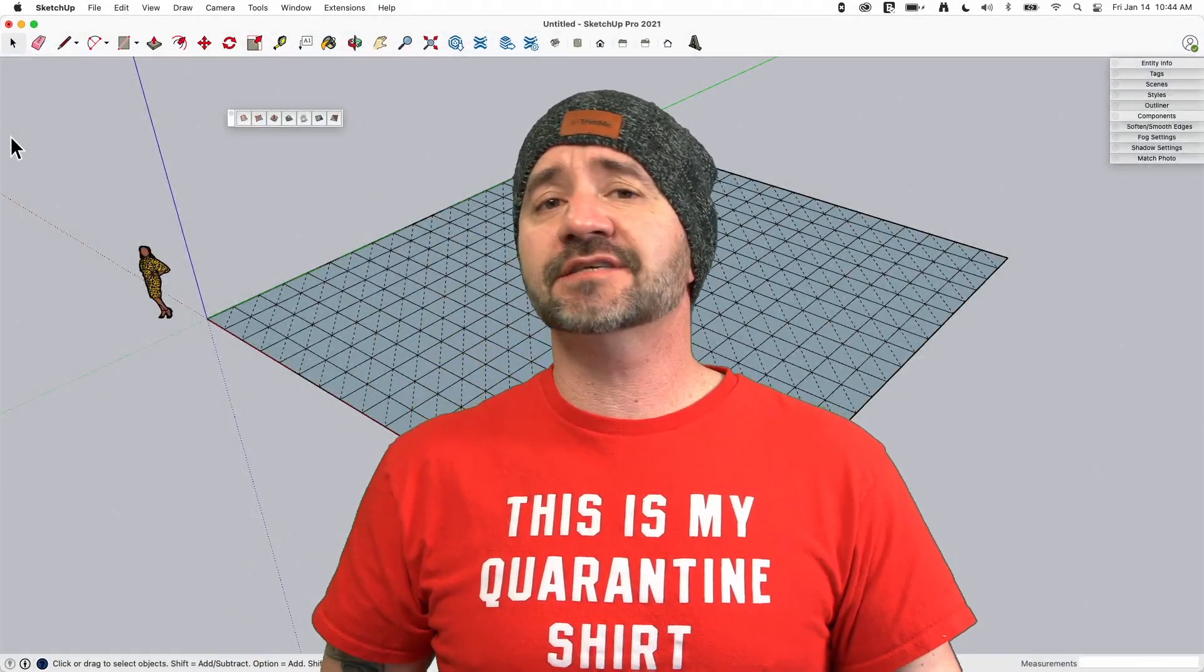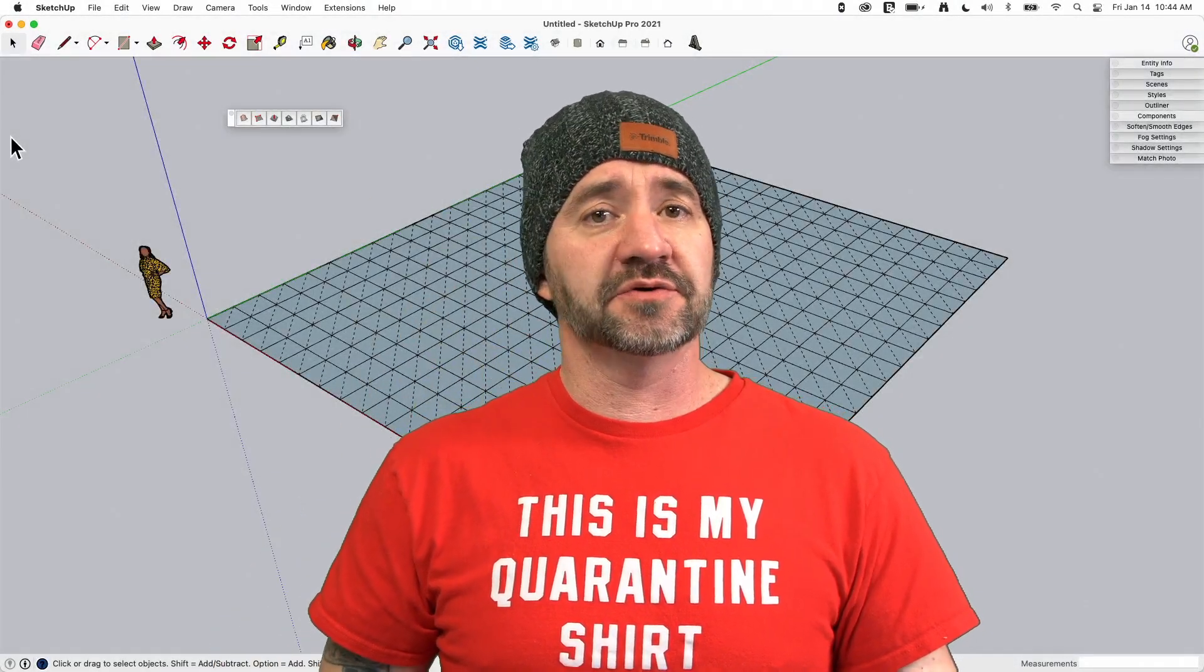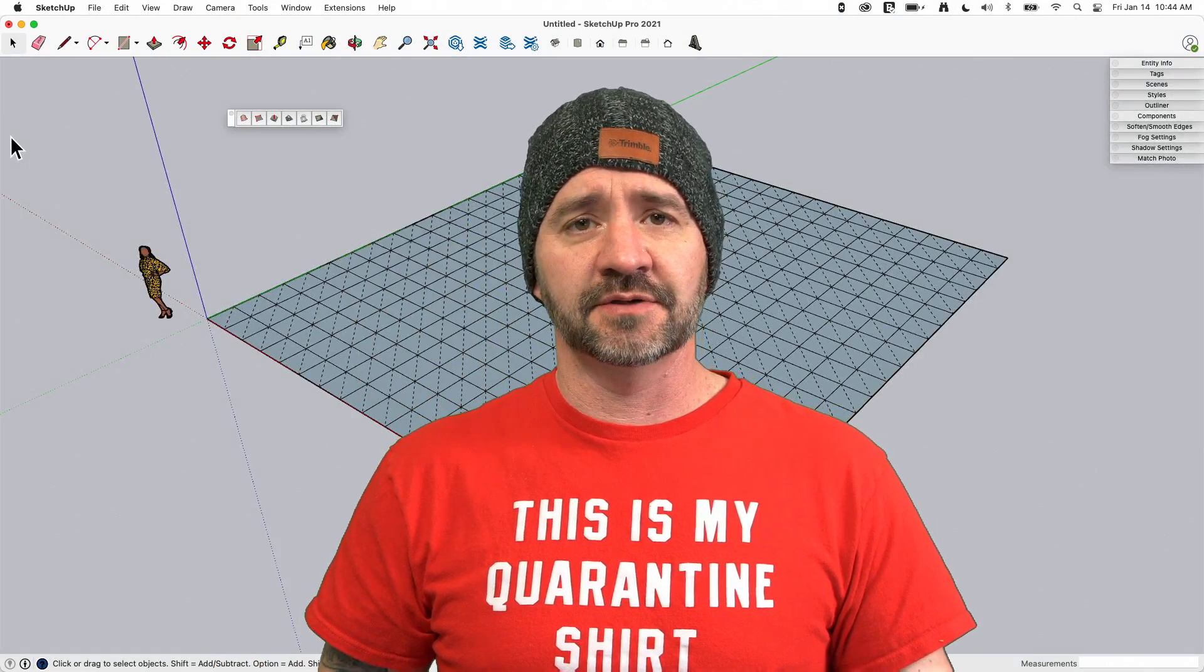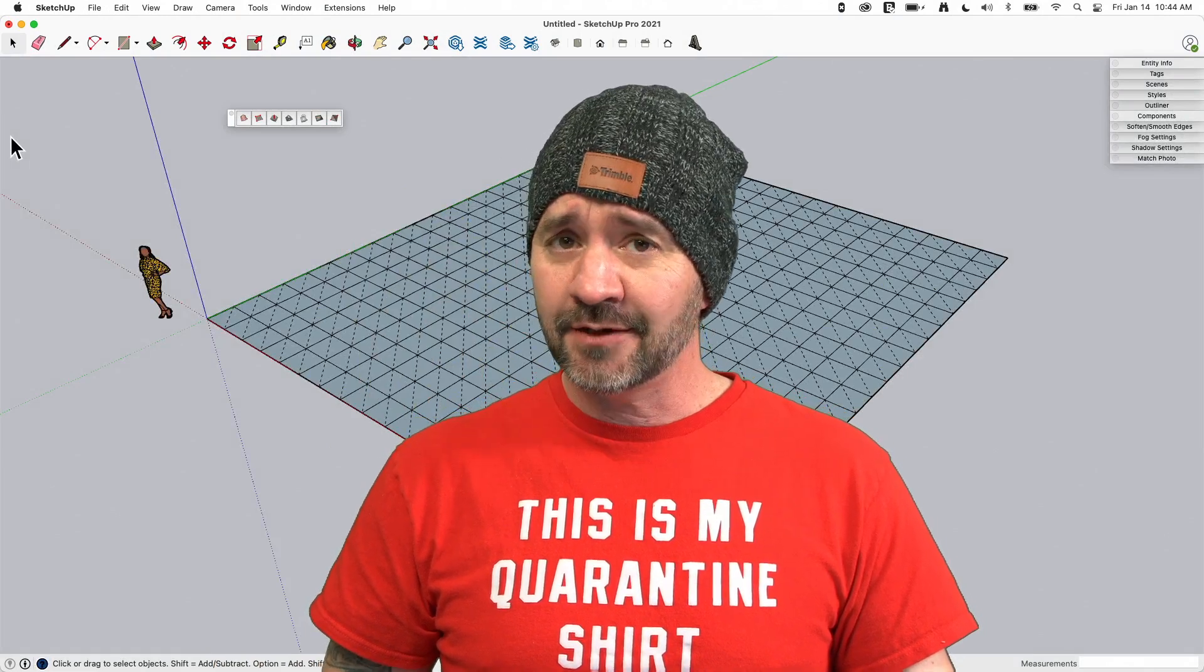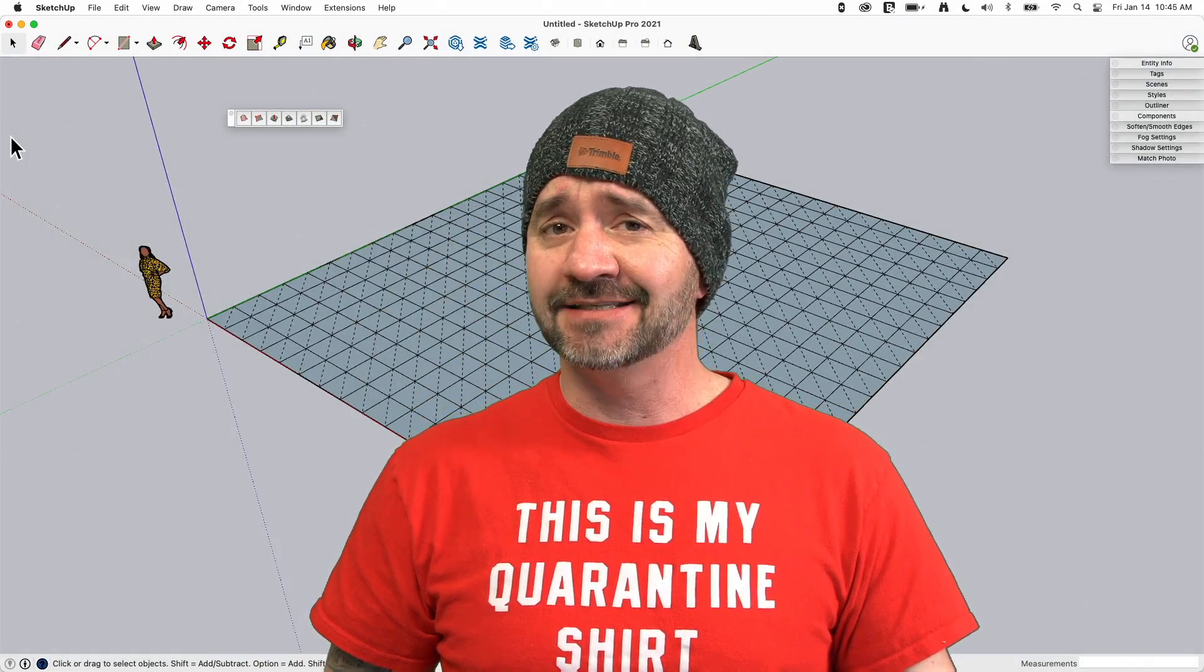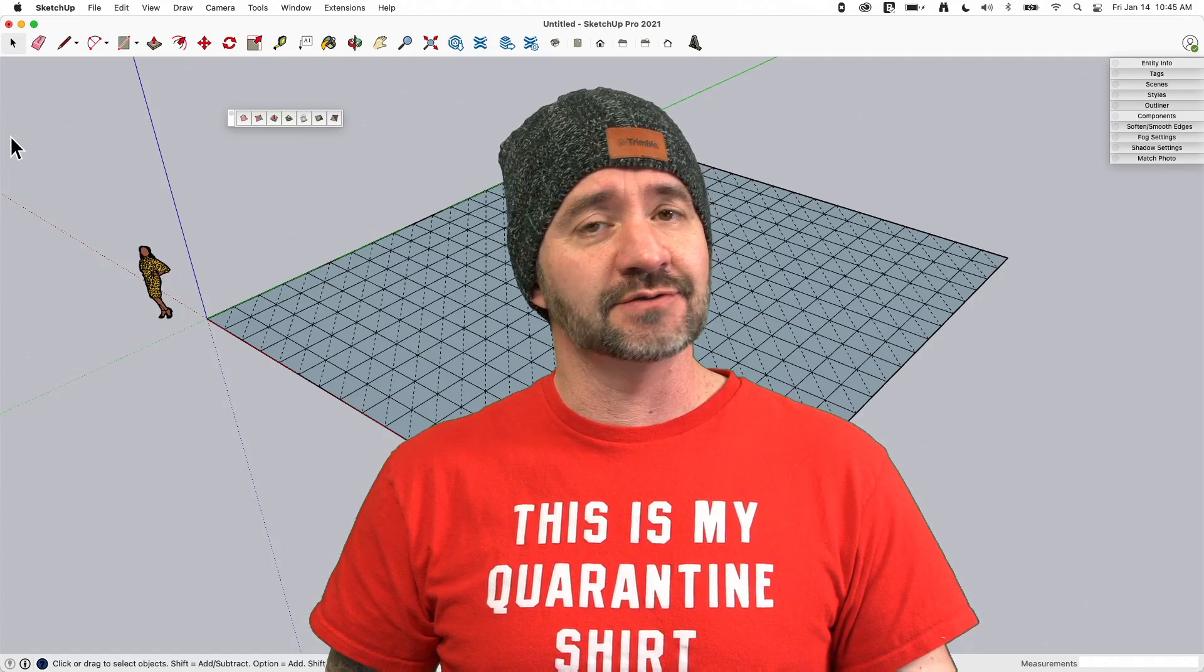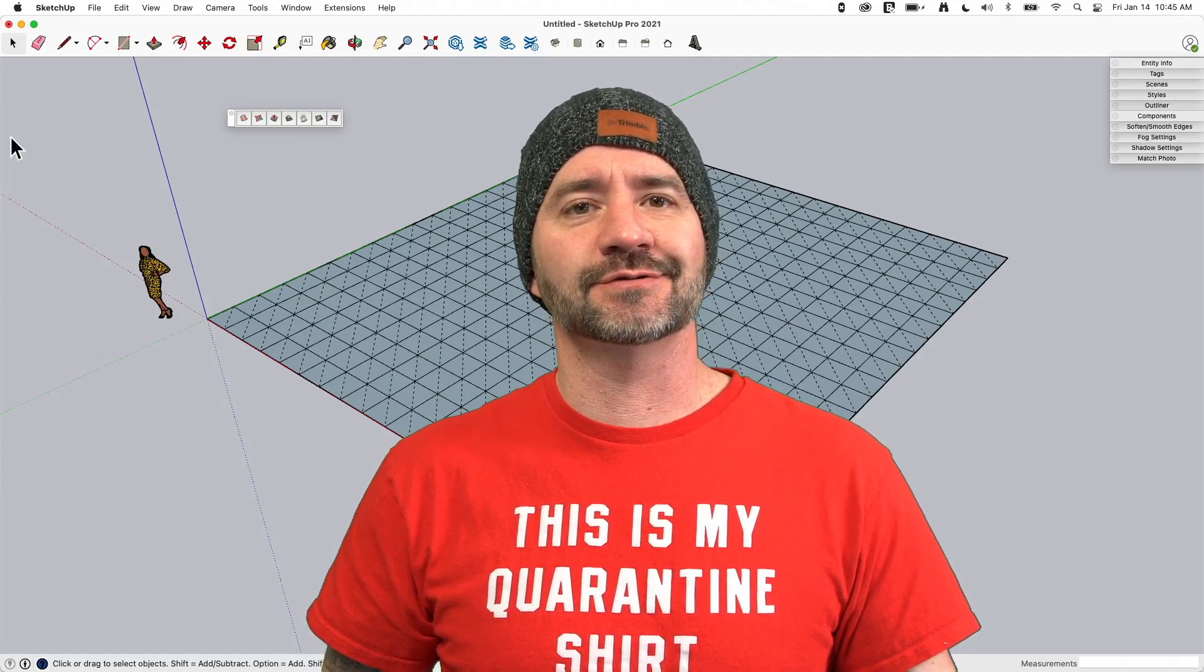Hey guys, I'm Aaron and this is SketchUp Square One where we take a look at the fundamentals of using SketchUp. Today we're going to talk about adding detail to a mesh using Sandbox tools.